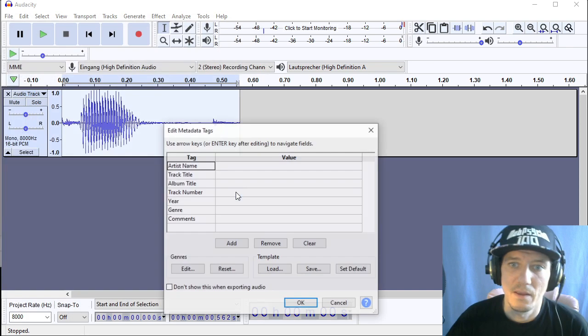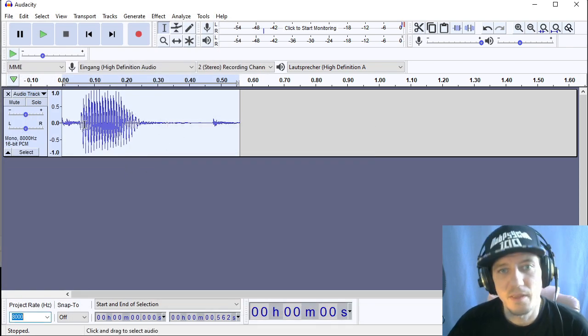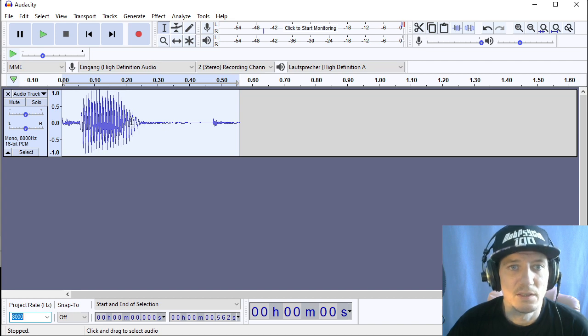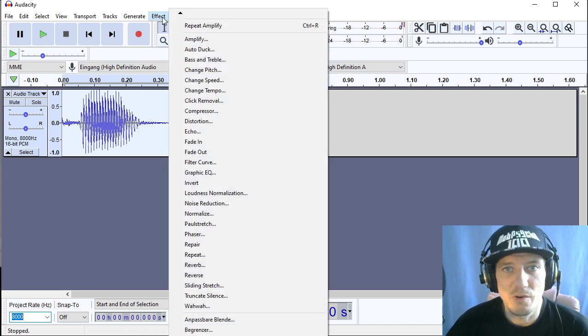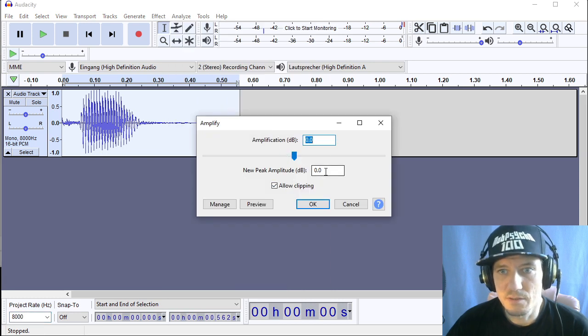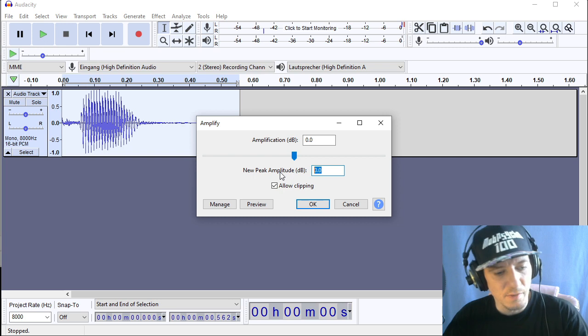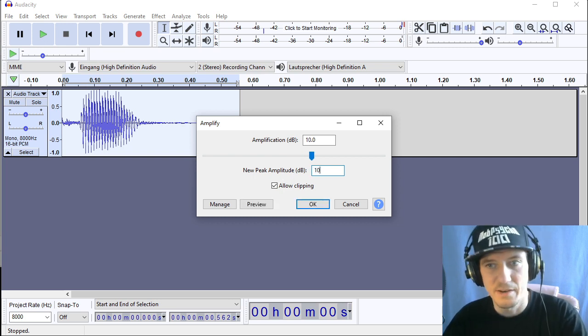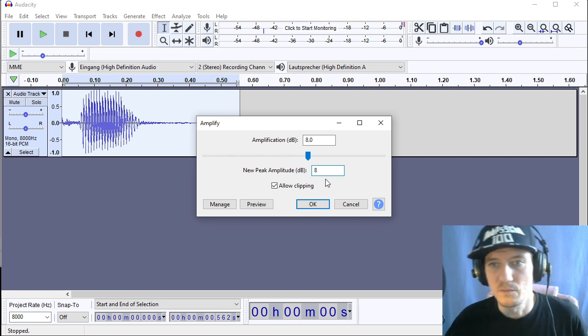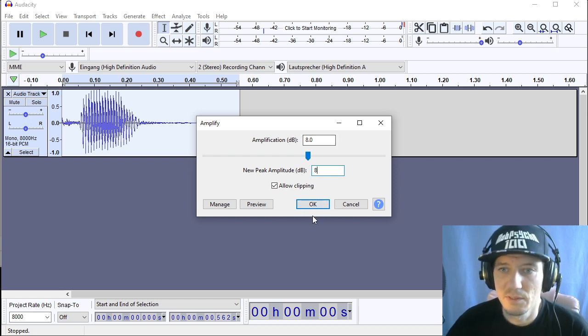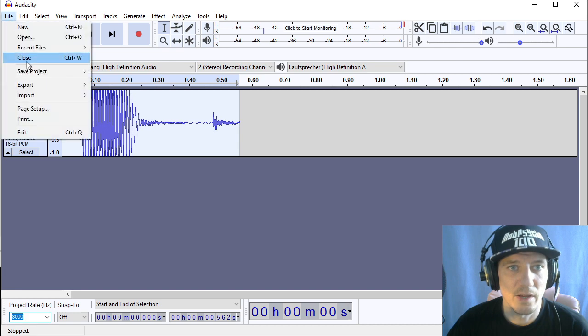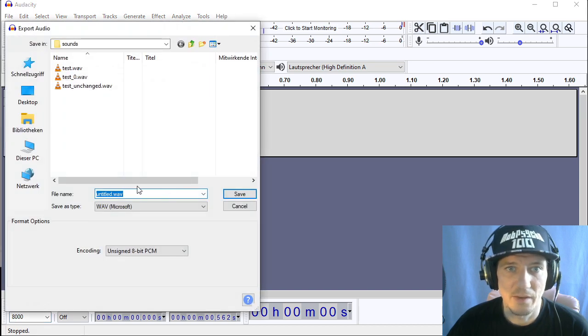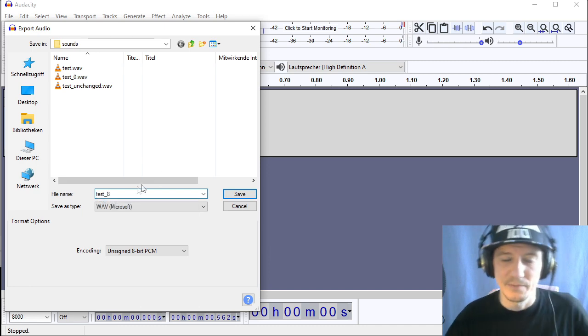Okay and I can already tell that this is a bit too low in volume as well compared to music running on the Game Boy. So we will amplify it even further and usually a good amount is something between 4 and 10 dB. So we're going with 8 dB I would say and we export this as well export to wave and call this test 8.